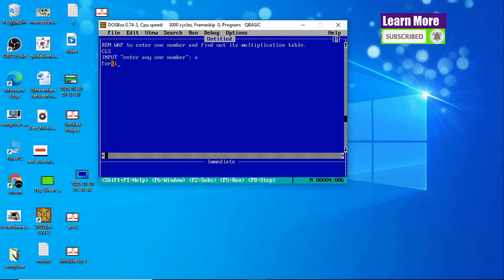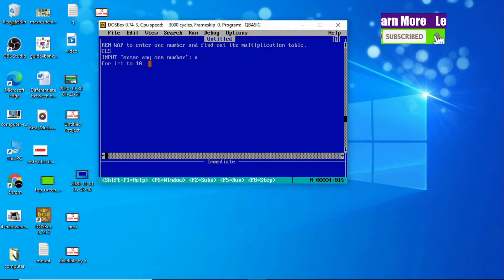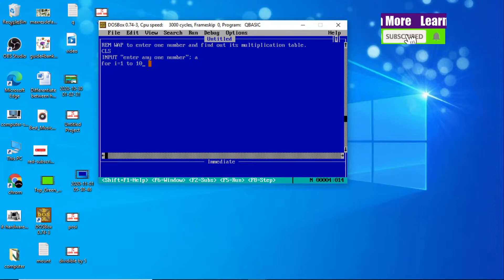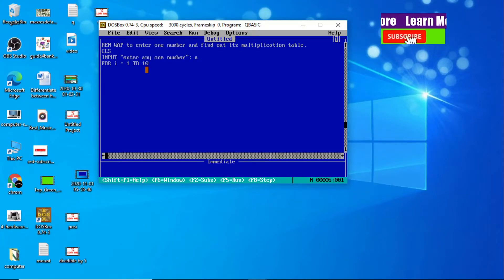FOR I = 1 TO 10. Why 1 to 10? Because we are going to display the tenth term — like 5×1=5, 5×2=10, 5×3=15, and so on up to 5×10=50. Altogether ten terms, so FOR I = 1 TO 10.